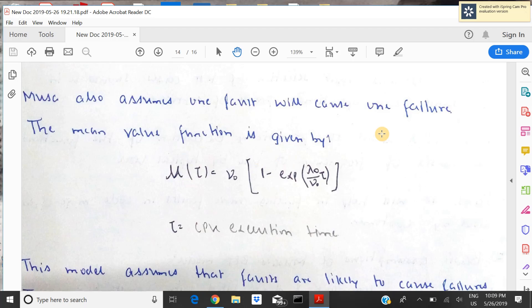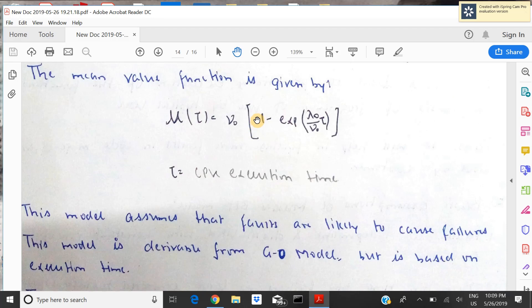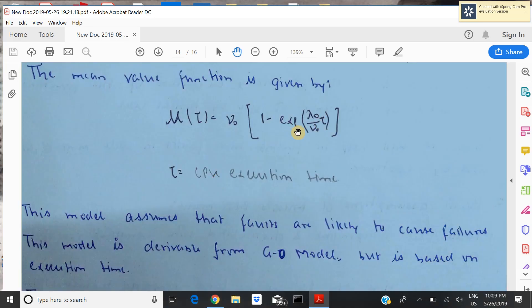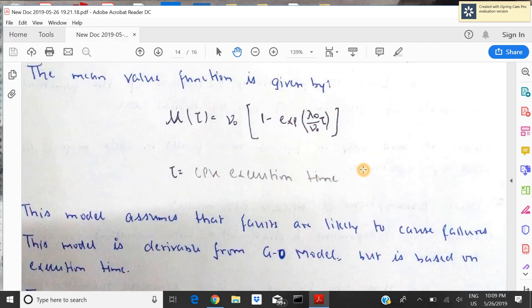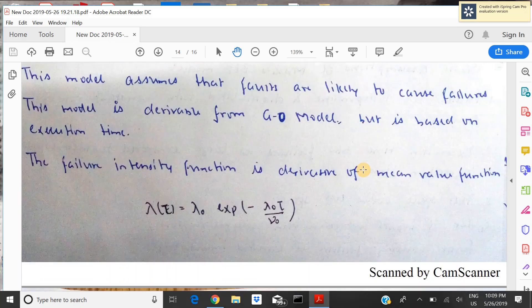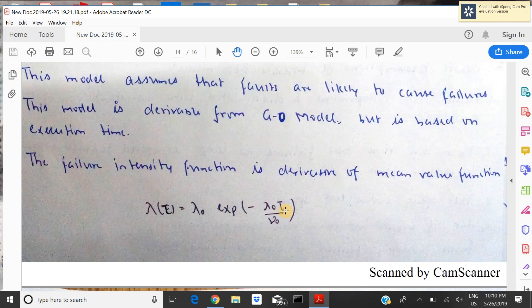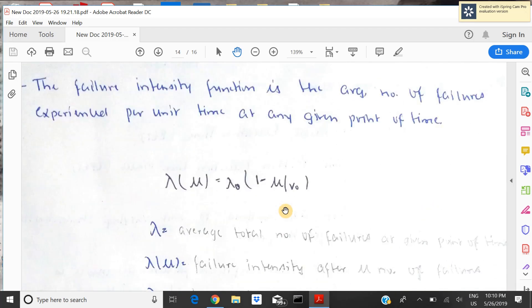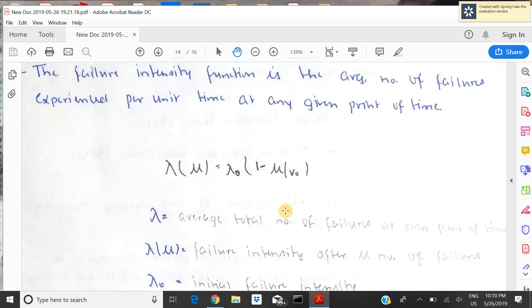Musa assumes that one fault will cause one failure. The mean value function is: V₀ · (1 − e^(−lambda₀/V₀ · tau)), where tau is the CPU execution time. This model assumes faults are likely to cause failure. The model is derived from the Goel-Okumoto model but is based on execution time. The failure intensity function is the derivative of the mean value function: lambda(tau) = lambda₀ · e^(−(lambda₀/V₀) · tau). These are the assumptions and formulas of the model — a bit tough but must be memorized.